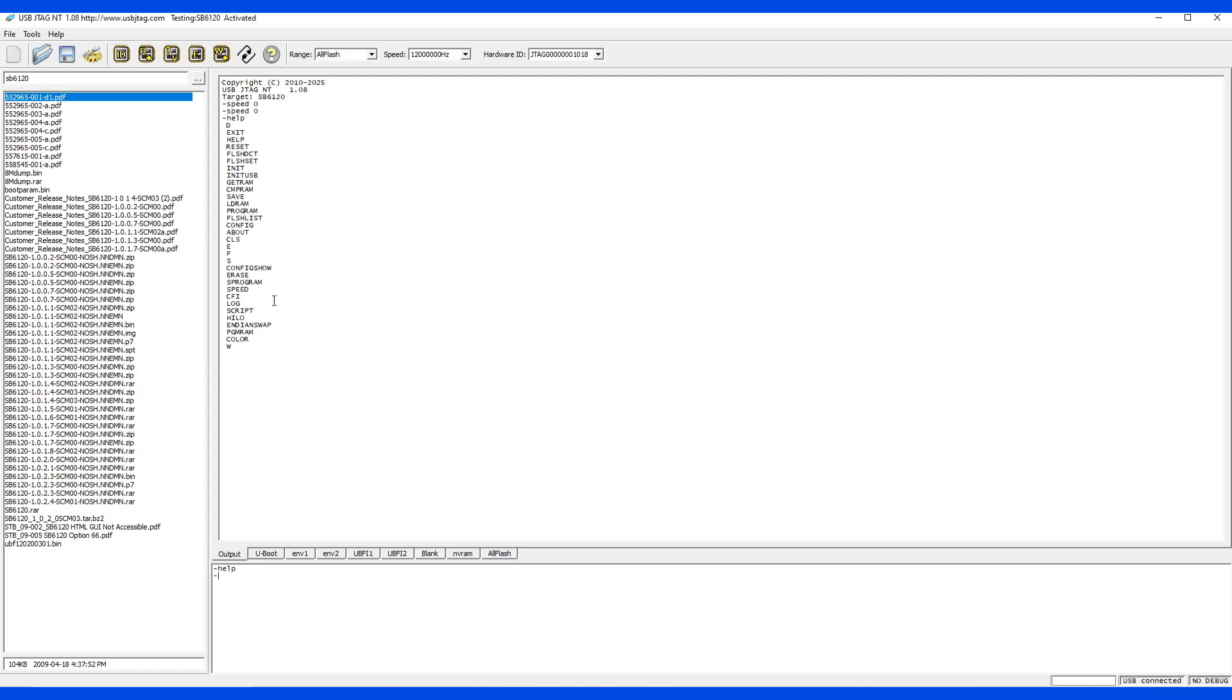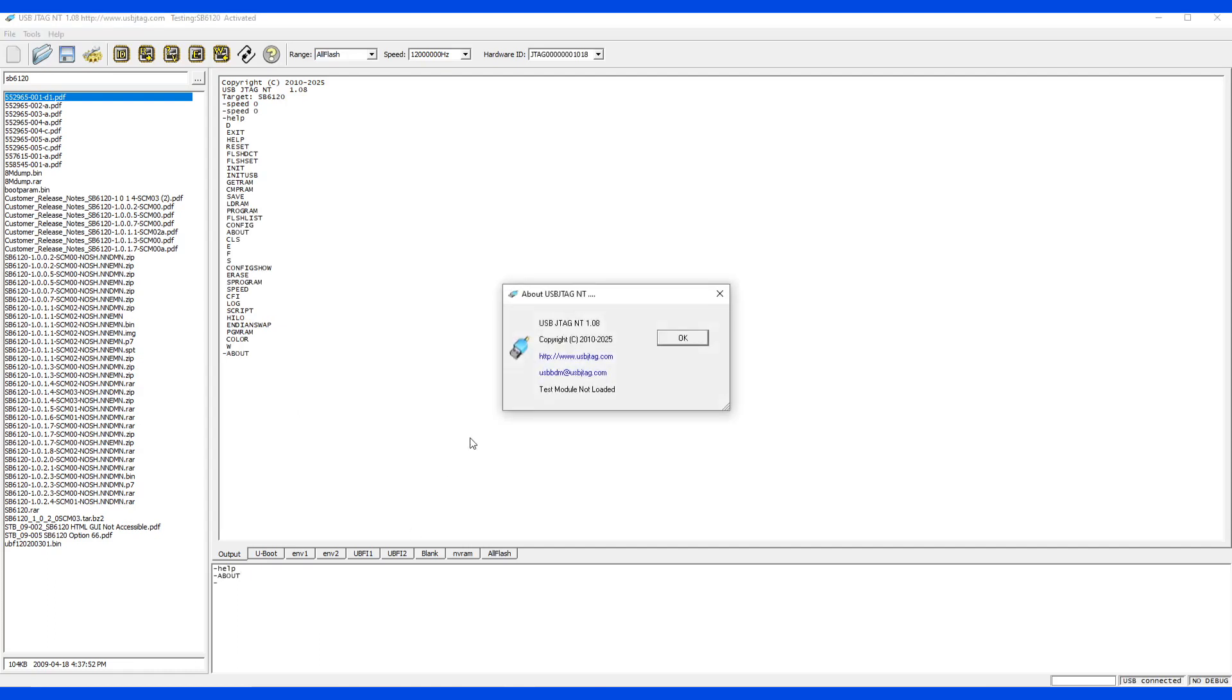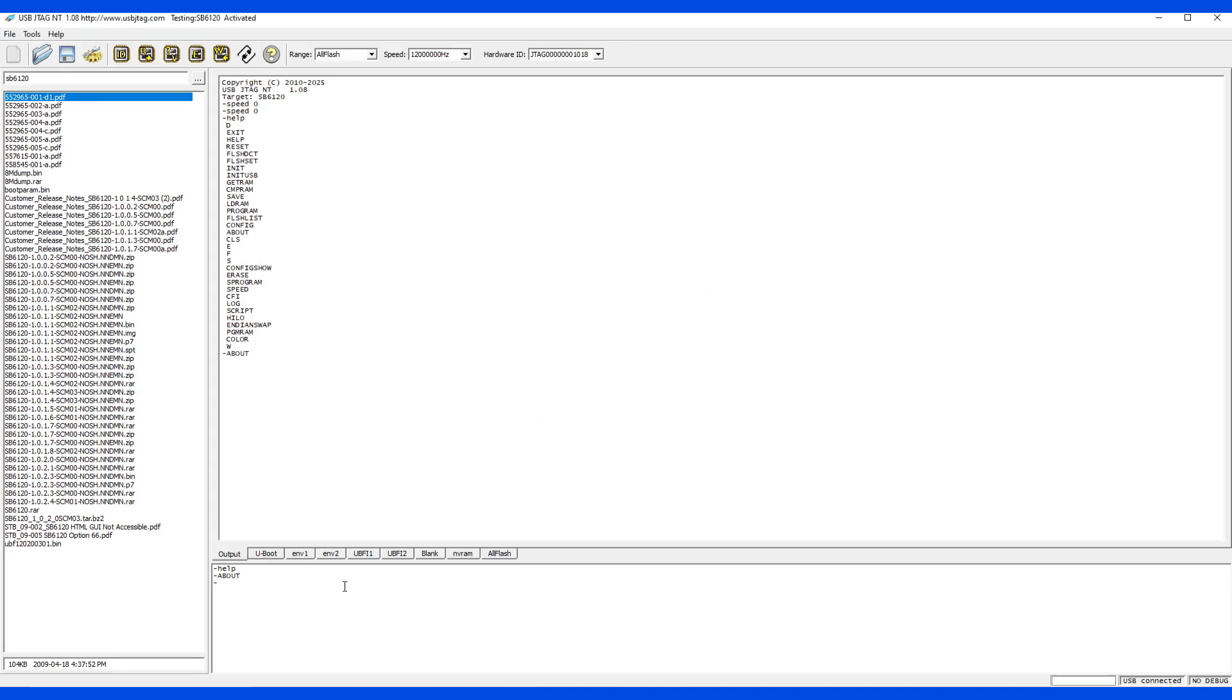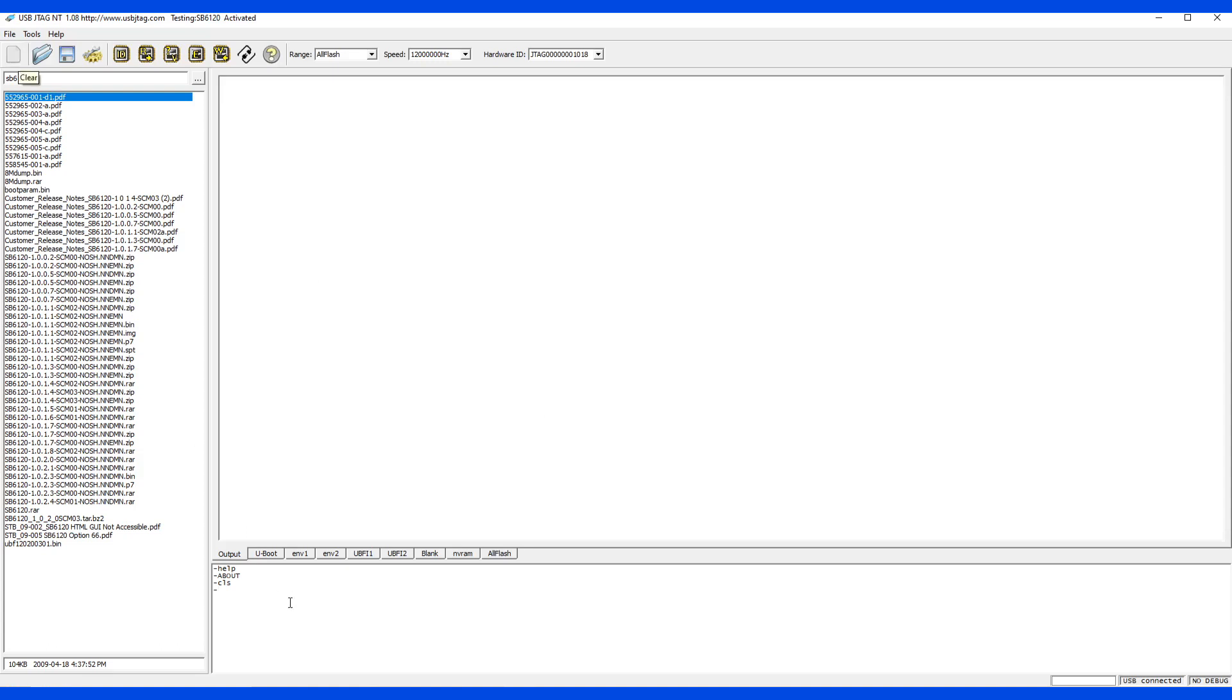The next command is about. The about button is same as this one. You can see the versions and content permission as well as if there's a test module loaded or not. Next command is CLS. CLS stands for clear screen, and it is same as this button here.